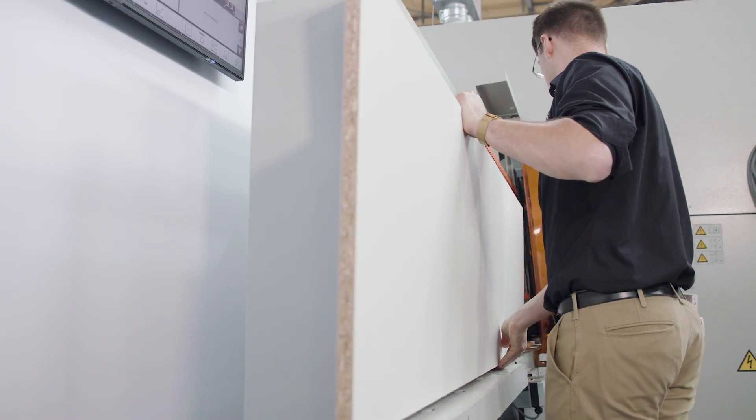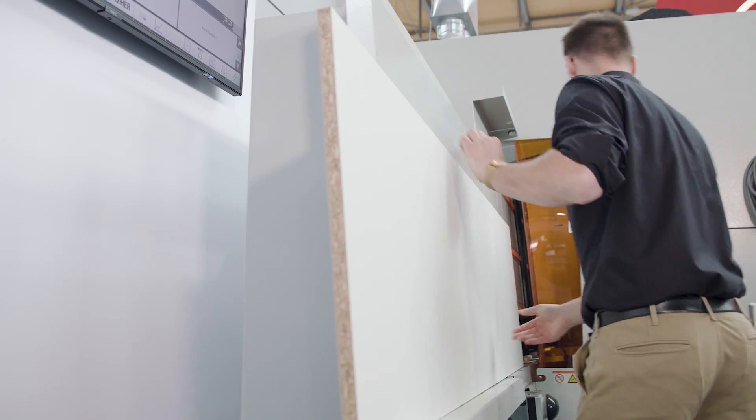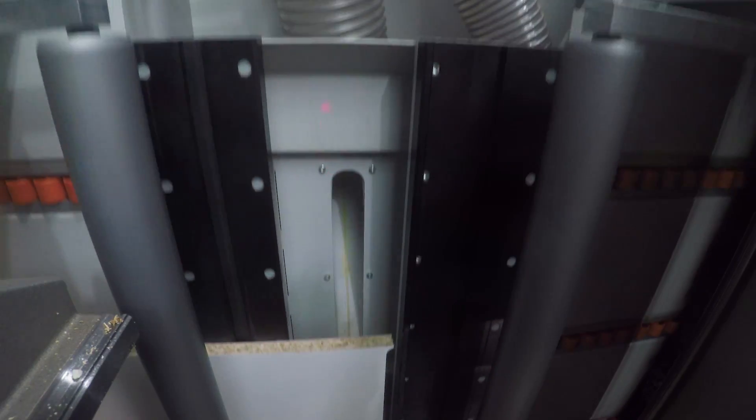The latest feature on all Evolution models is the laser plausibility check. Here, the exact height of the workpieces is read out of the machining program.